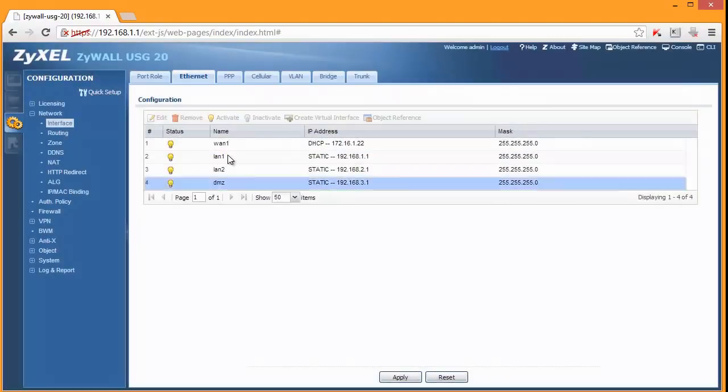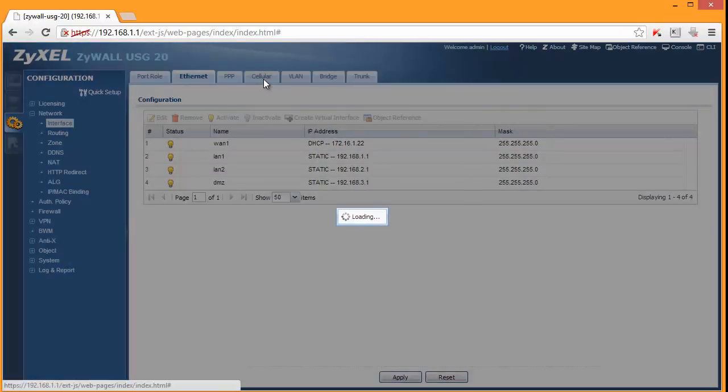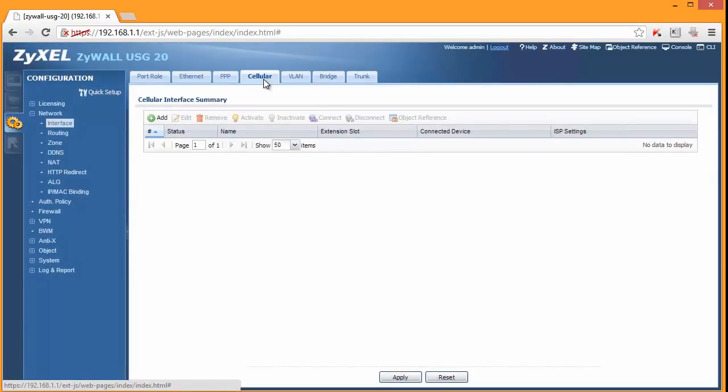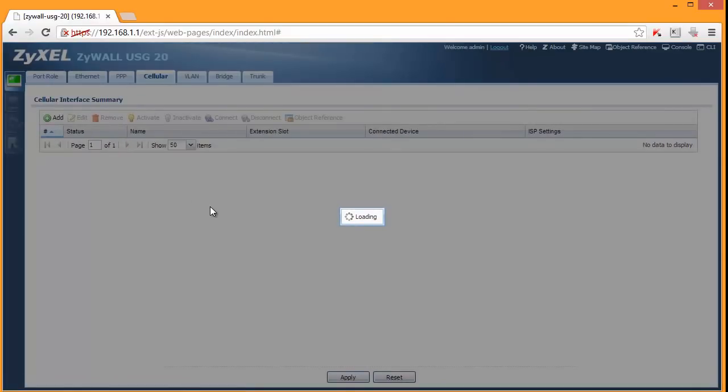One thing that I want to show you is this screen. It allows you to connect and create a profile for your 3G backup connection. So that is a great feature of this firewall. Let me go to dashboard.